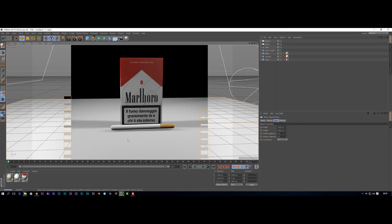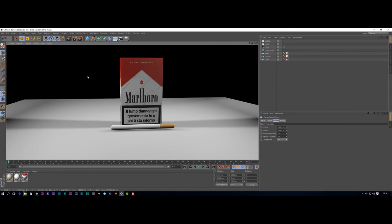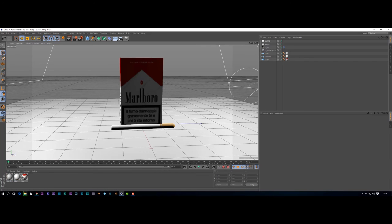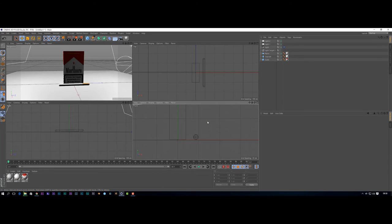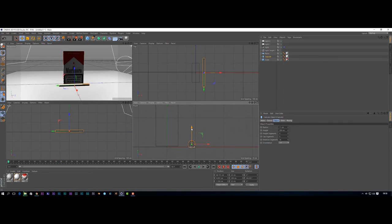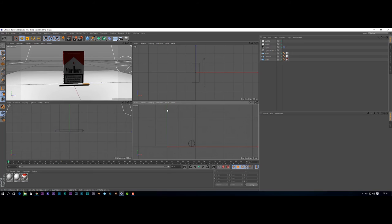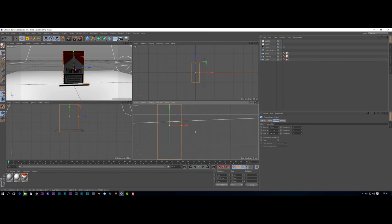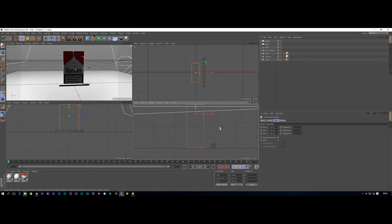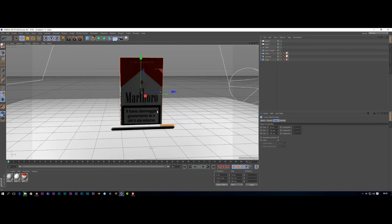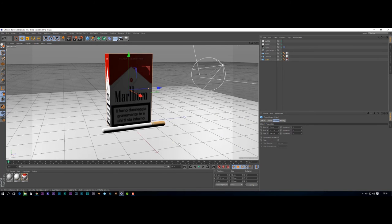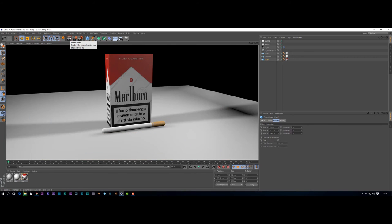We've got lovely shadows under the cigarette, but it's not flush against the floor, so we need to fix that. In our other view you can see the cigarette is not flush to the floor, so let's bring it down until it's literally touching the surface. Let's get our cube and make sure it's touching the floor as well — yes, that's flush against the floor. Back in the 3D view, the cigarette is touching the floor now.